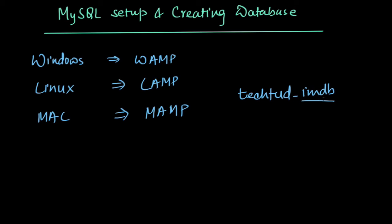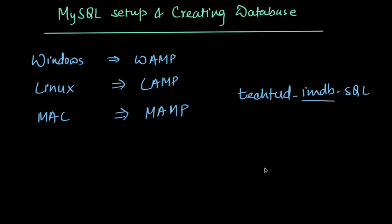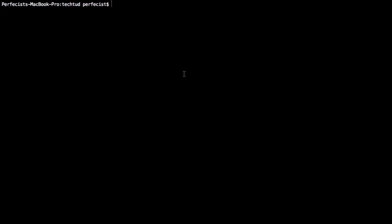We will do some interesting experiments on it. Download this file and keep it in your directory, then we will import it. You can see here on my screen, I'm inside a directory tectud, and I have the database tectud_imdb.sql file.